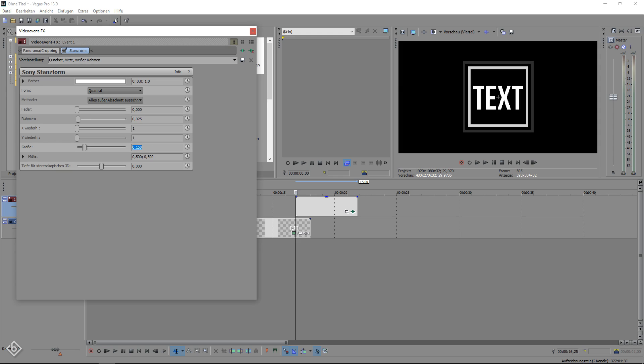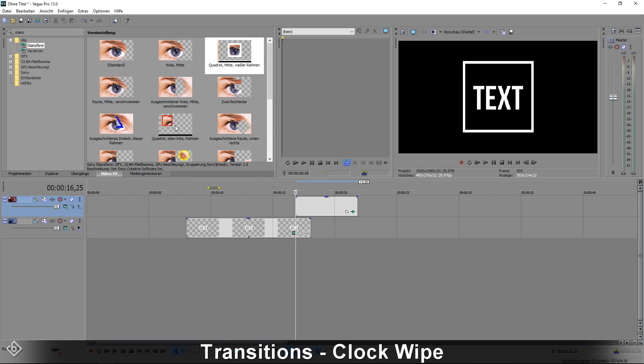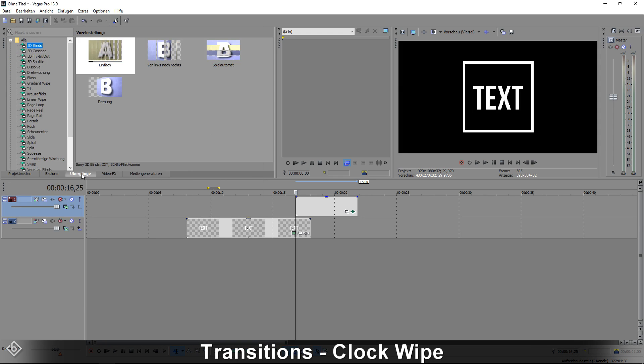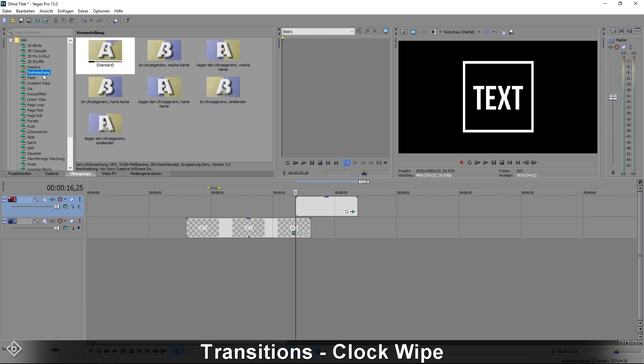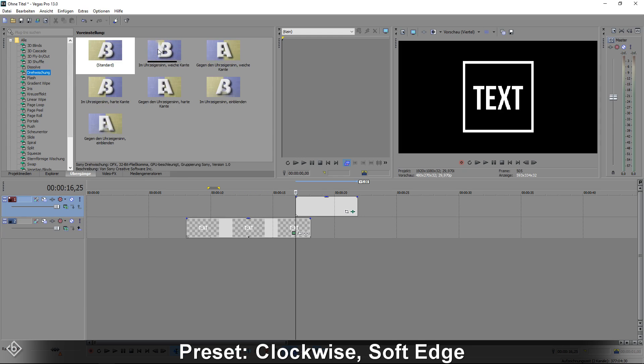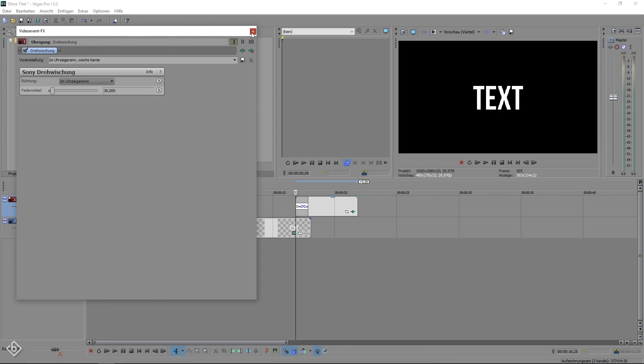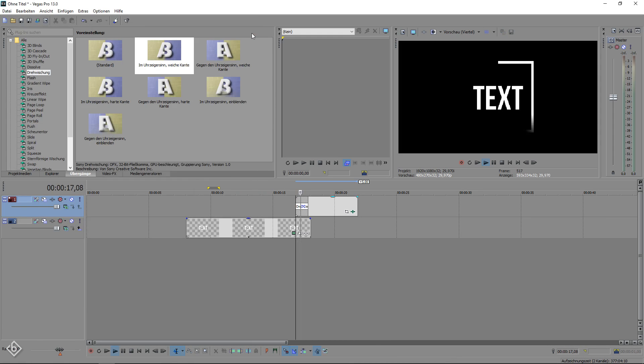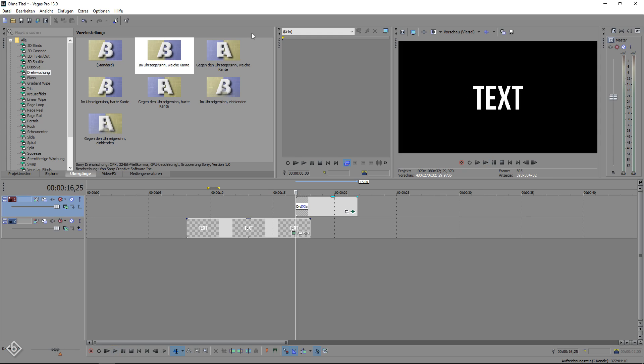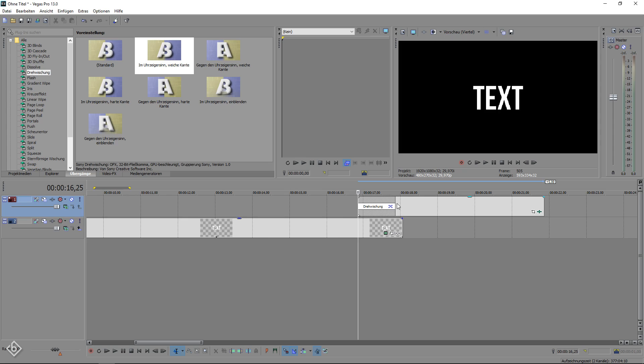To animate the square we go to the Transitions tab and look for the effect called Clock Wipe. Choose the preset Clockwise Soft Edge and drag it onto the beginning of your empty event. As you can see the animation works perfect. Also if you want to draw out the effect to take a little longer, simply drag the transition further to the right.